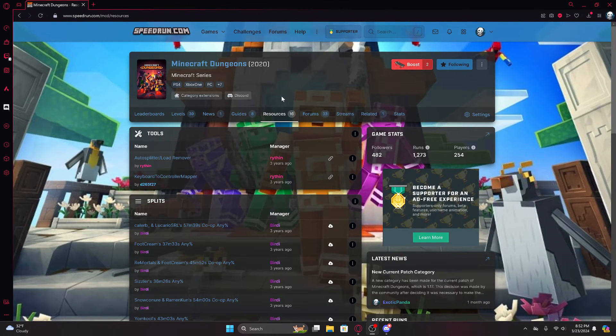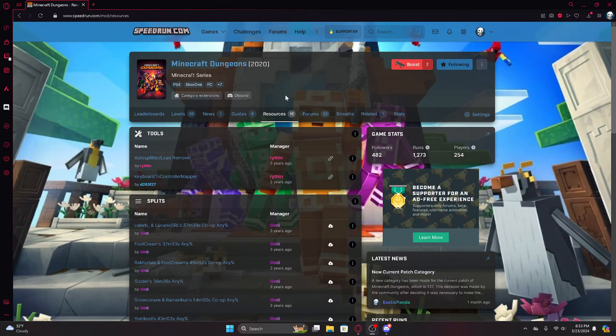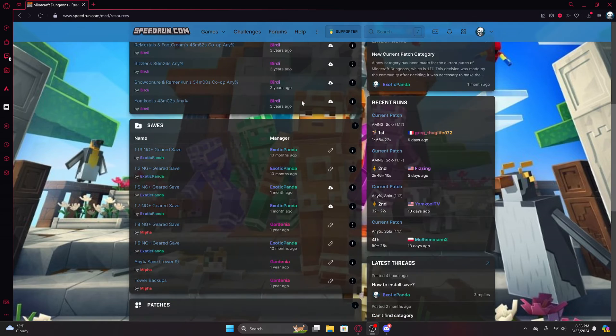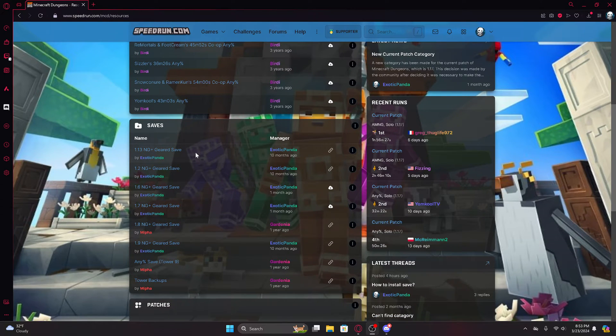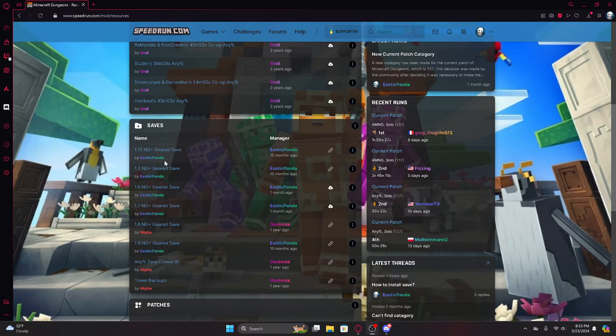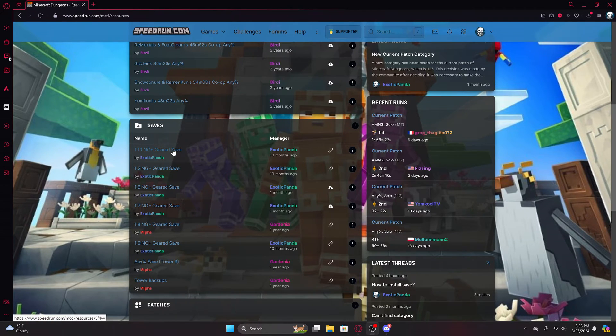Hello, this is a tutorial for how to download a save file for Minecraft Dungeons and where to put it. I'm going to be getting mine from speedrun.com because I speedrun the game, and these are speedrun-focused save files.